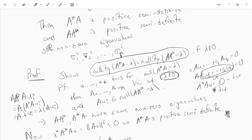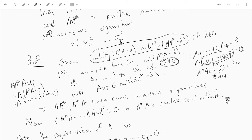Therefore we can write the non-zero eigenvalues as σ₁², σ₂², up to σᵣ², the same ones for both. To show that A*A and AA* are positive semi-definite, we use the fact that x* A*Ax equals the norm of Ax squared, which is always greater than or equal to zero by the properties of the norm. So A*A is positive semi-definite, and a similar argument works for AA*.